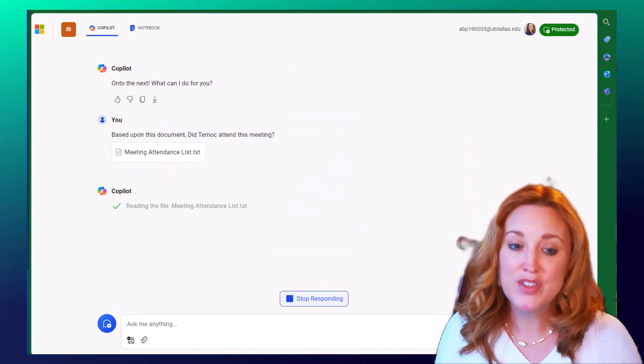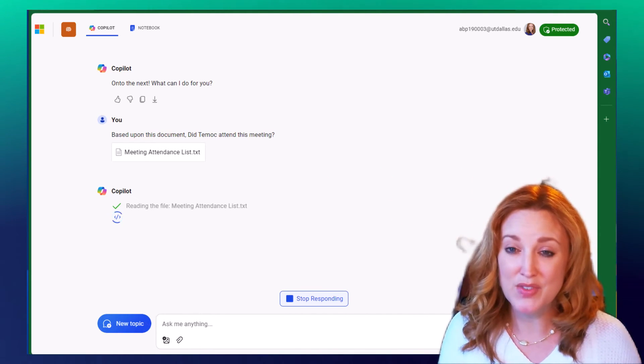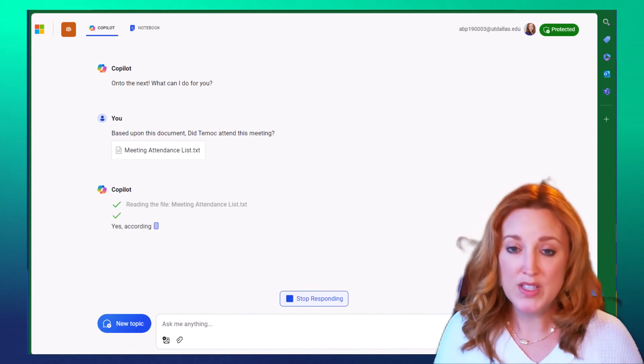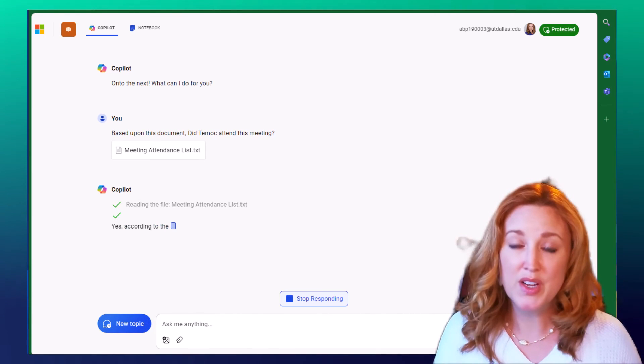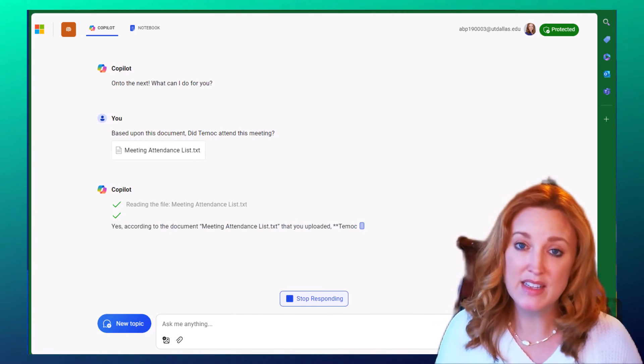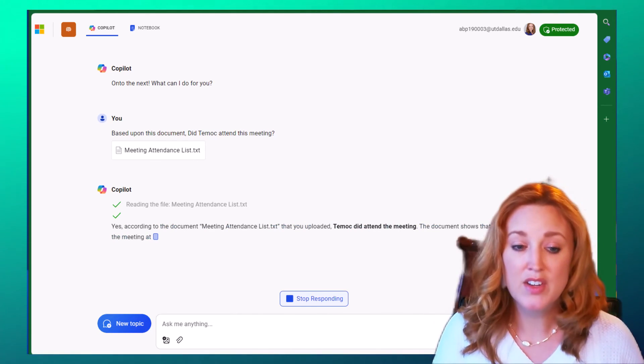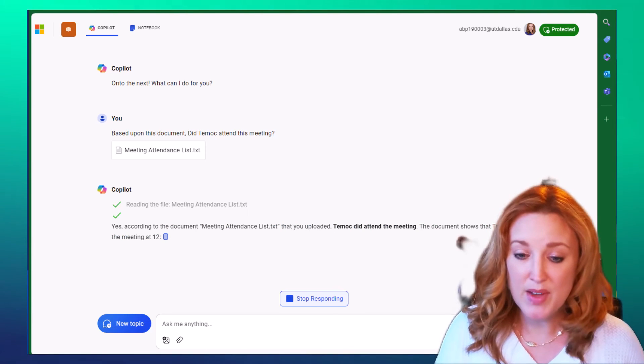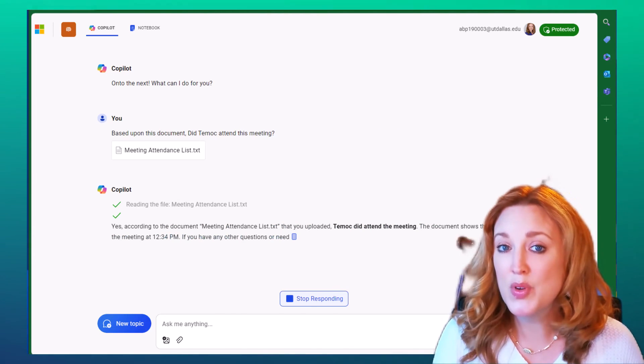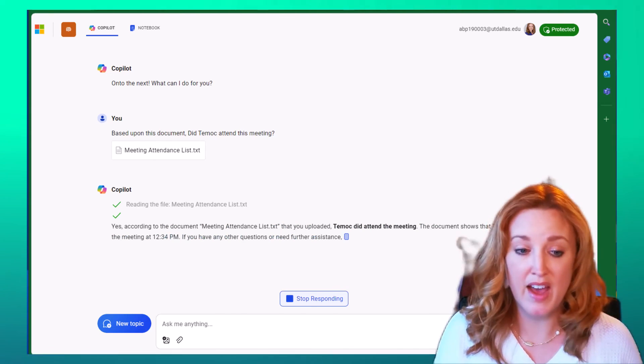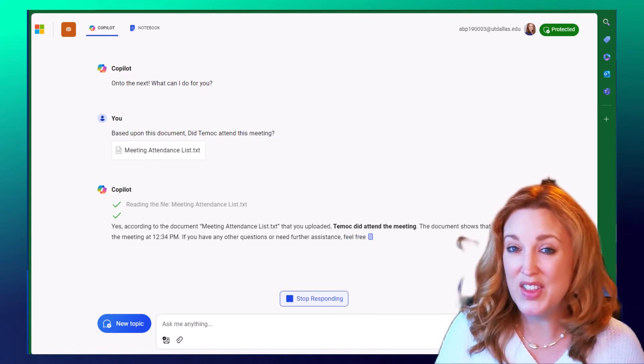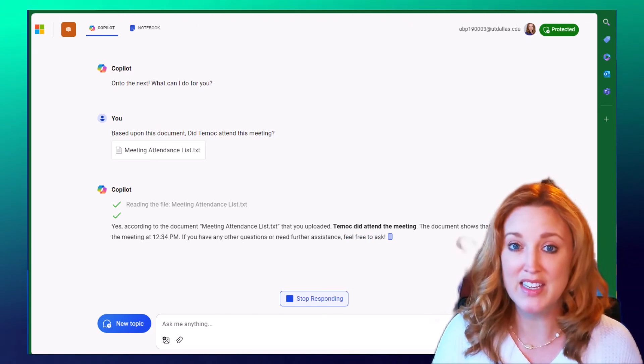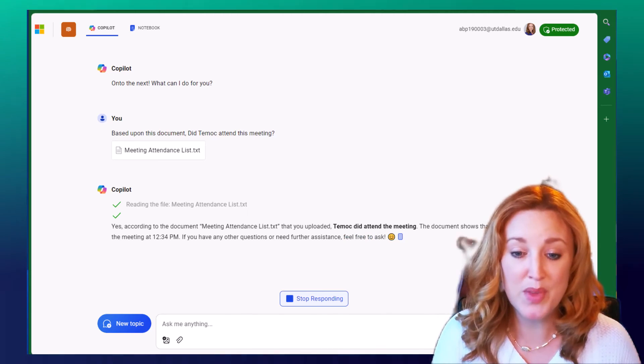After it searches through, and depending on the size of the file, it could take substantial time. Once it filters through, it's going to give you an answer based on the data in that spreadsheet. So you can see here that TMoc did attend the meeting. It's also pulling data from an additional column that I have based on that meeting time. So it's showing that he attended at 12:34 PM.